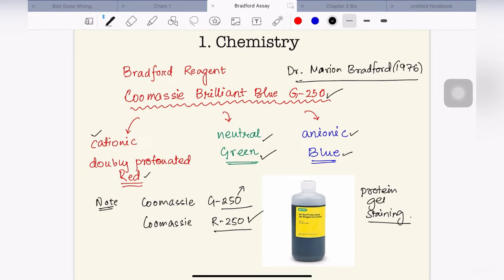The Bradford reagent that we commercially purchase comes in cationic form — it's an acidified form of this Coomassie G250 dye. So it comes in cationic form and is usually red in color.